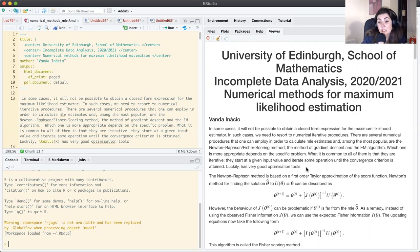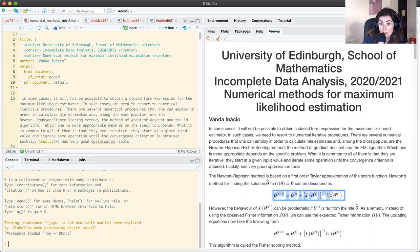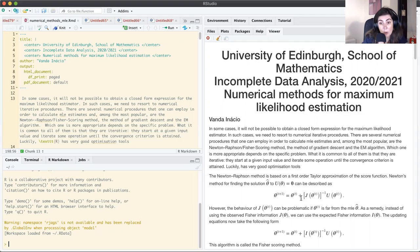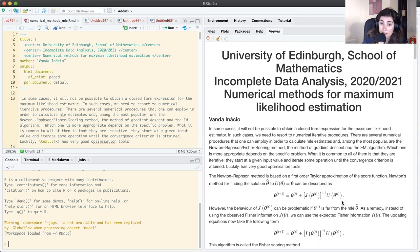We are interested in finding the MLE, the theta-hat, that is a solution of the score equation. The updating equation for the Newton-Raphson is: the estimate at iteration t+1 equals the estimate at iteration t plus the inverse of the observed Fisher information evaluated at theta_t, times the score function evaluated at theta_t.